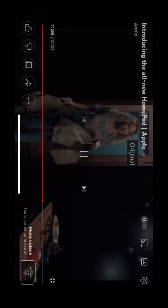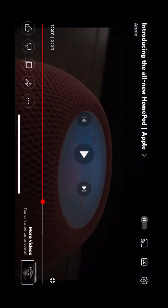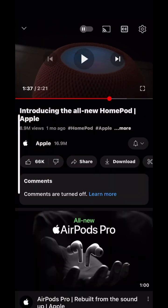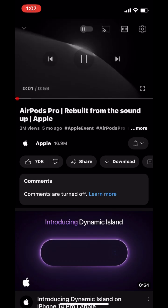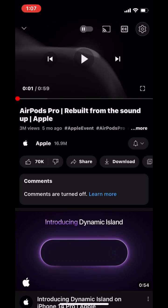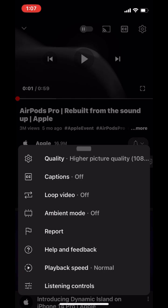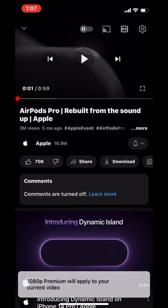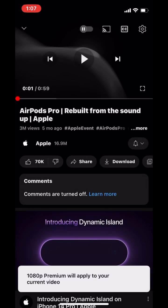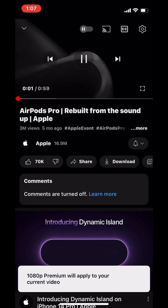In short, 1080p enhanced bitrate video on YouTube provides a higher quality viewing experience compared to a regular 1080p video. However, the enhanced bitrate video may also require faster internet connections and may use more data to stream.